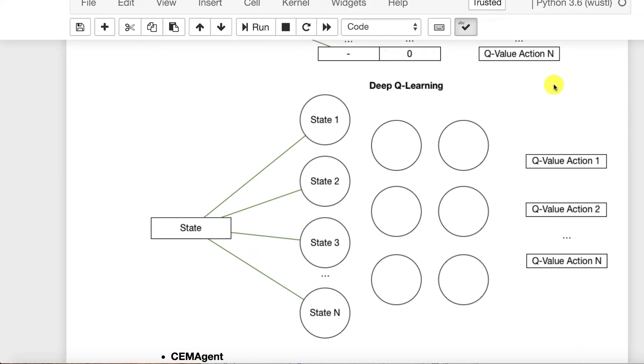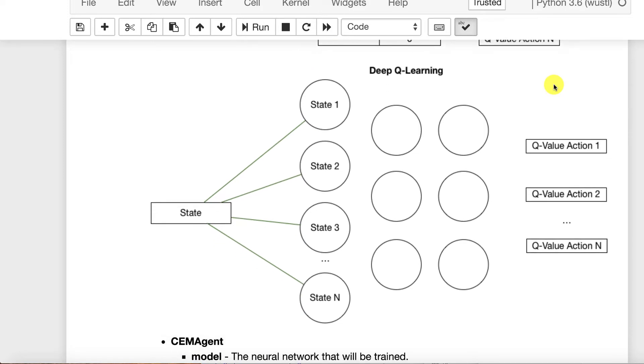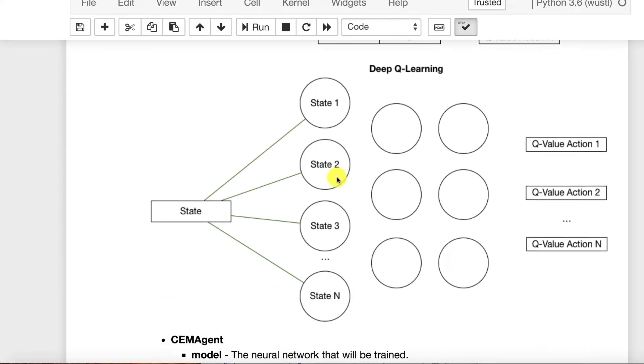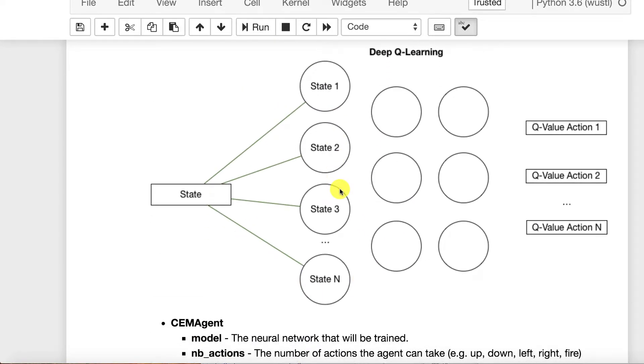Now we're going to replace that with a deep neural network. We'll have all these states like we had before. It'll pass through layers of the deep neural network and it'll output for each of those states what it feels the best Q value is.